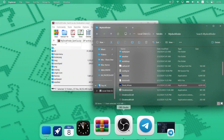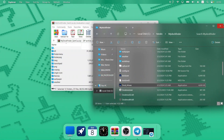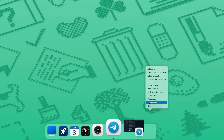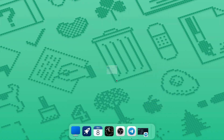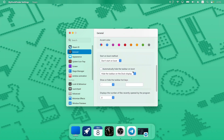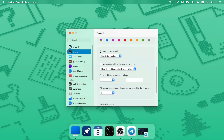Just double-click and click Allow — and that's it, you have MyDockFinder on your computer. There are a few small changes to make right after installing, which you can adjust in Preferences. The first thing I recommend is scrolling down to find 'Start on Boot' and clicking 'Start as a service' so it launches automatically when your computer starts. It will also ask about automatically hiding the Windows taskbar — check that option to hide it.